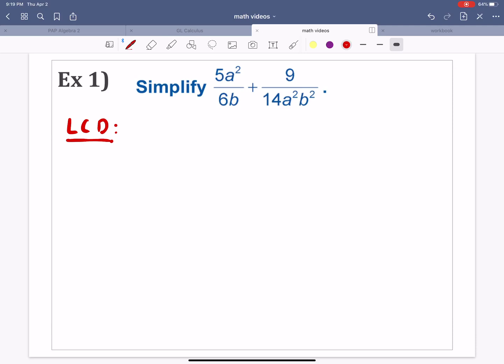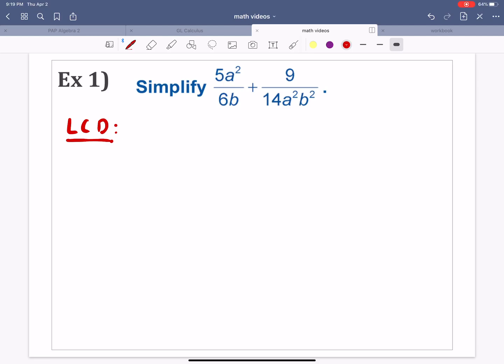Here's how you identify the least common denominator when you have to add or subtract rational expressions. The very first thing I look at is the numbers 6 and 14, and I want to find the least common multiple of 6 and 14. You multiply each one of them until you get the same number. The least common multiple of 6 and 14 is 42 — because 6 times 7 gives us 42, and 14 times 3 gives us 42 as well.